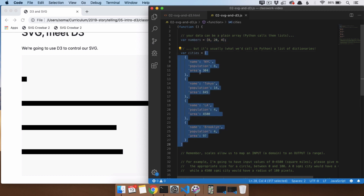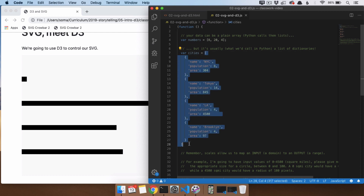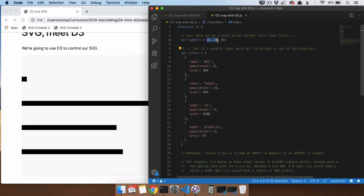Let's call it a list of dictionaries if we're talking about Python. But in JavaScript, we would call this an array of objects. This right here is just like a dictionary in Python, but in JavaScript you call it an object. And this is an array of them, which you would call a list in Python. I'll probably fall back into bad habits of calling them both.